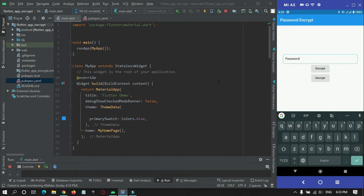Hey guys, welcome to Protocoders Point. In this Flutter tutorial, we will check out how to encrypt a text and how to decrypt it.